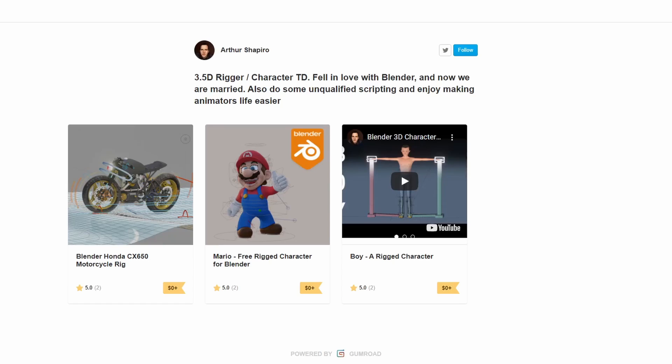Moving it over to Arthur Shapiro, there are a couple of really nice rigs here. You have the Mario rig — don't know why you would use the Mario rig, but it'll come in handy somewhere. But the one that did really grab my attention was the Honda CX650. If it'd been a CBR600 I'd maybe give it a little bit more credit, but really nice rigs. You could probably put Mario on the bike rig.